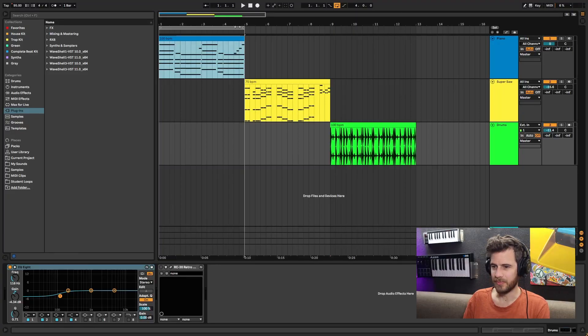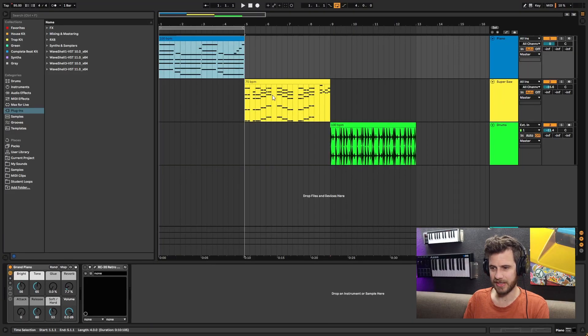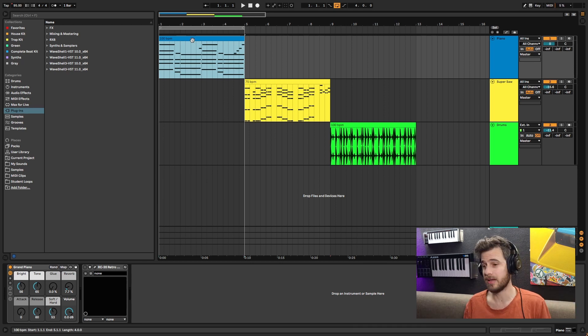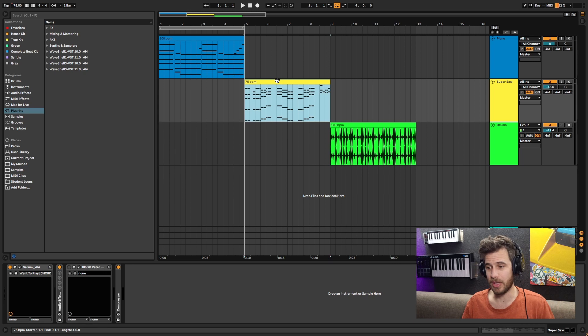Let me show you what this thing is actually capable of. We've got three examples here - the lo-fi thing which you probably might think it's about, an EDM super saw, and some drums.